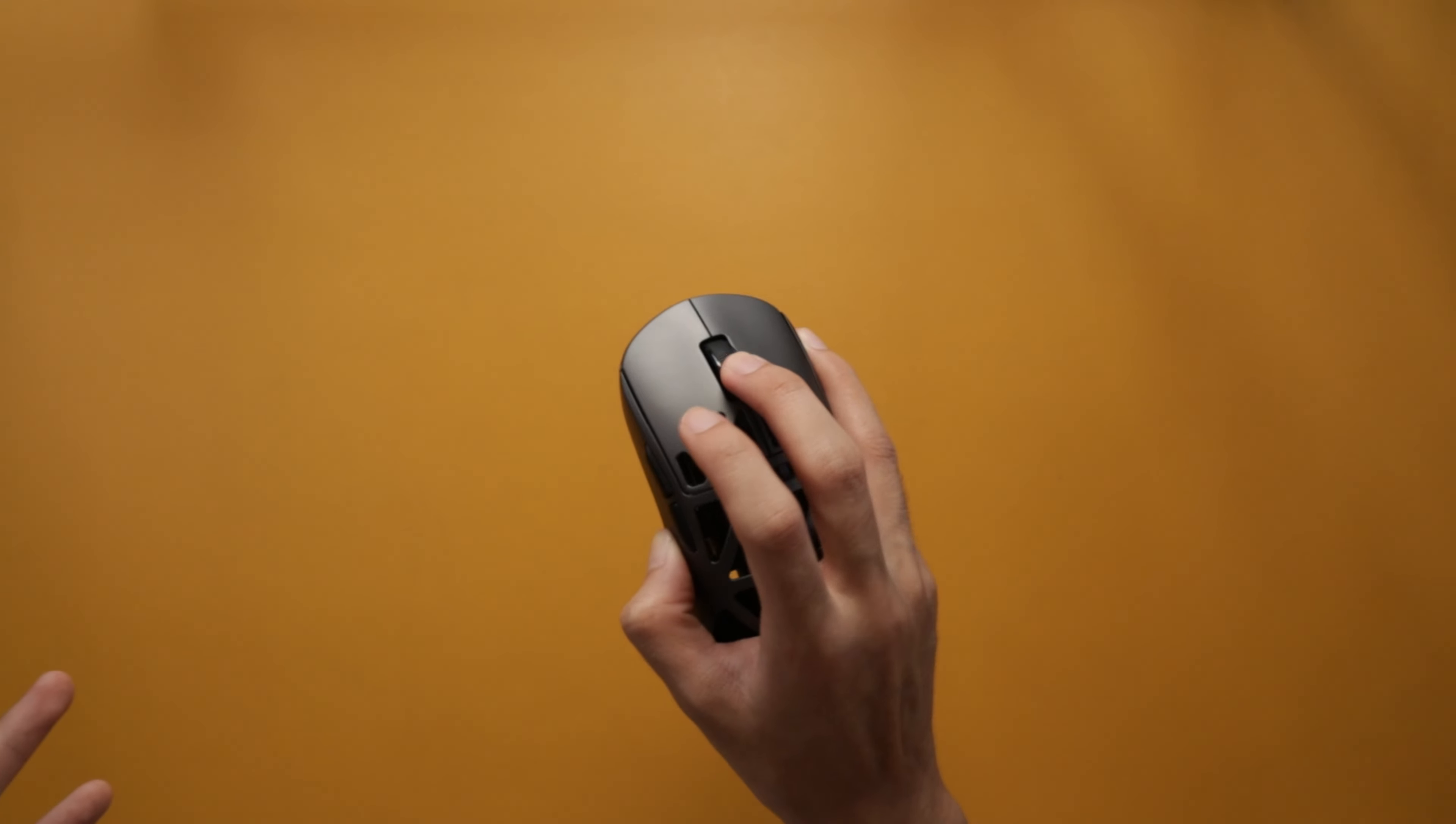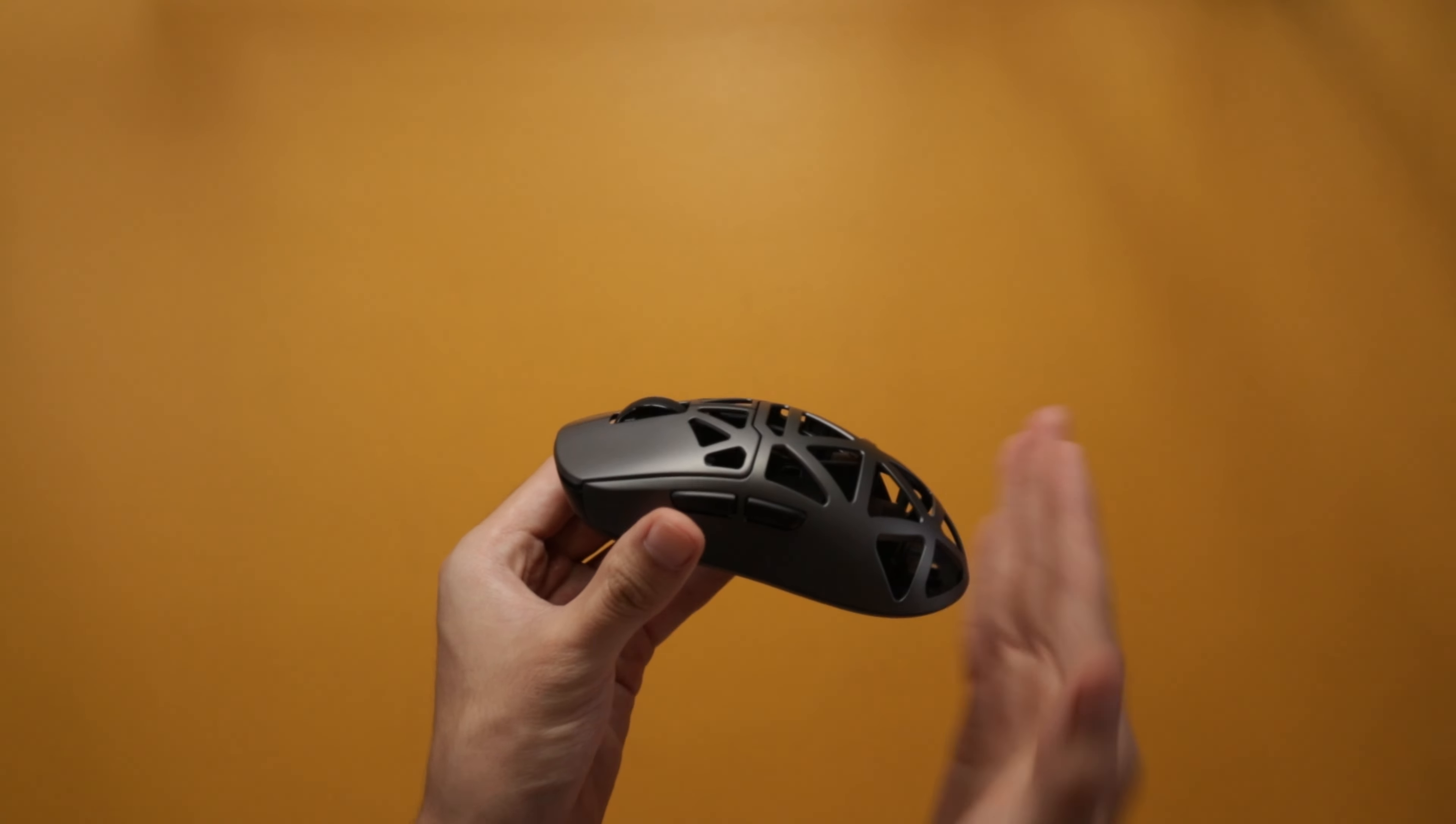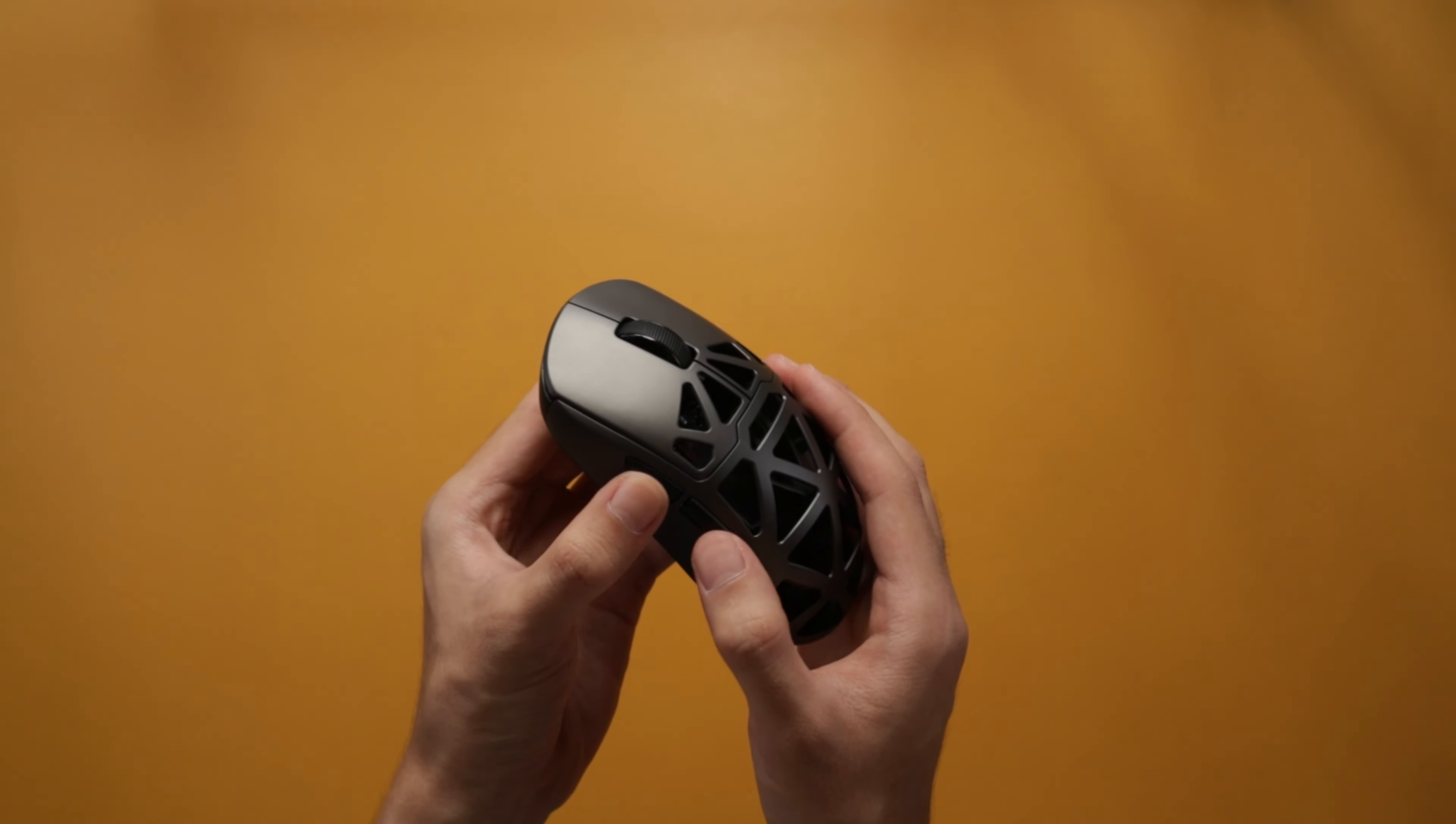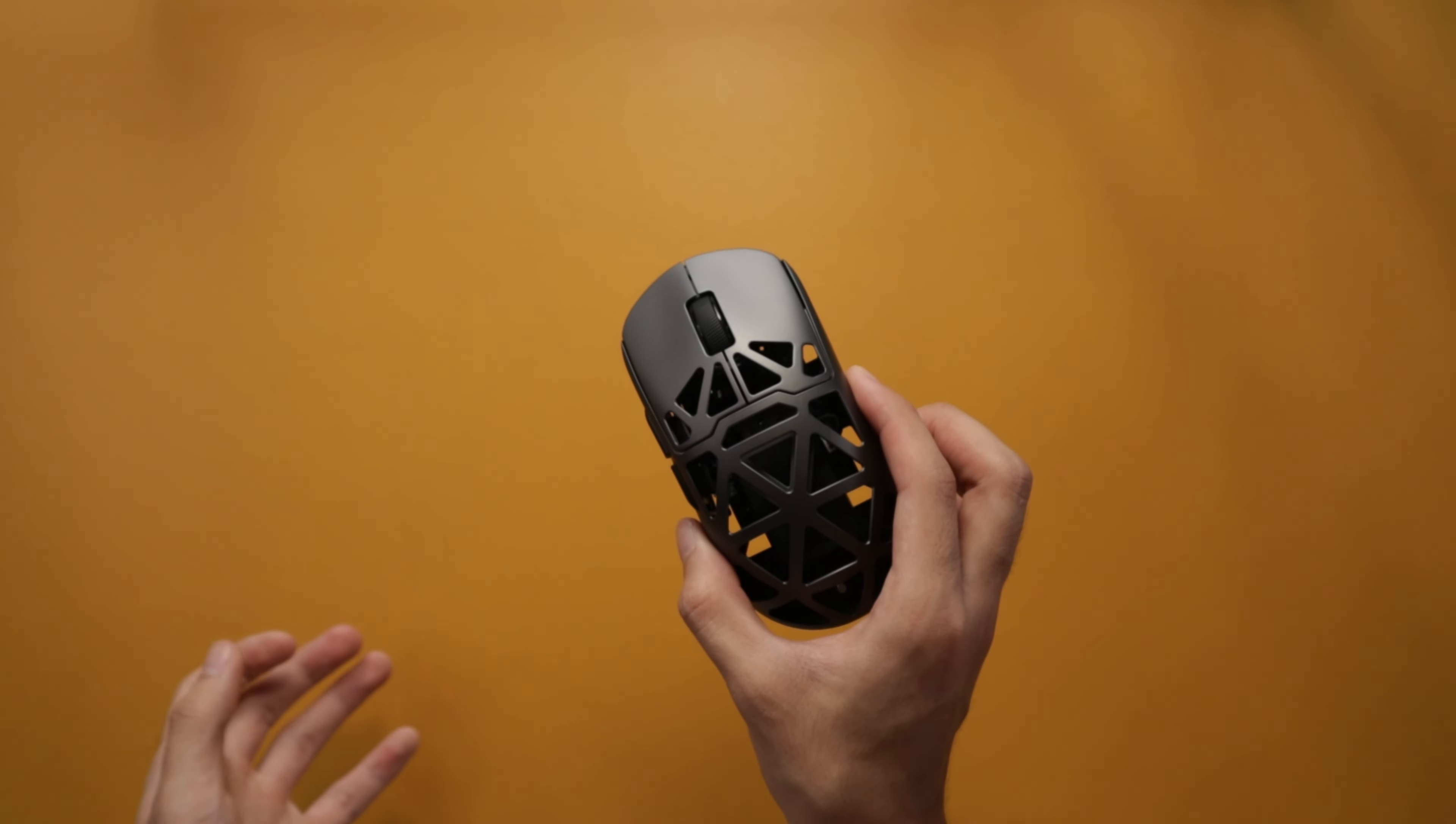For the side buttons, they're also pretty snappy. I like it. There is also minimal post-travel on the clicks. They sound and feel amazing. I have no problems with them.